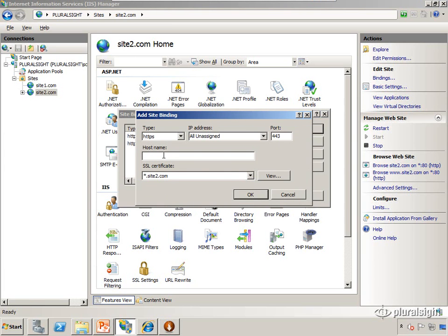So now on this box, I can use this one wildcard certificate for as many sites as I want, as long as it's something.site2.com. So I'm going to do www.site2.com.